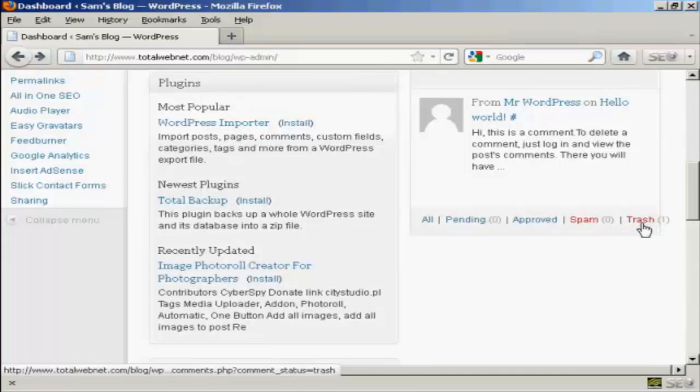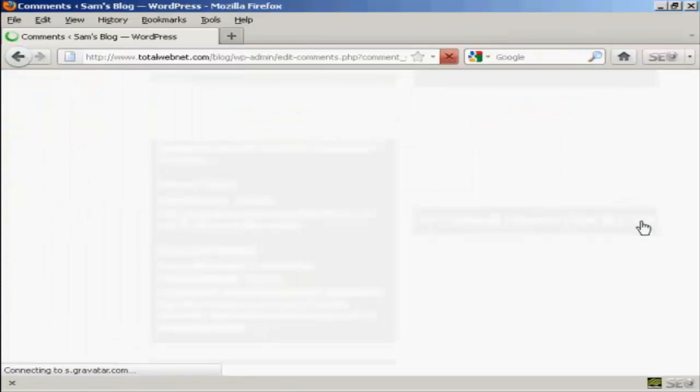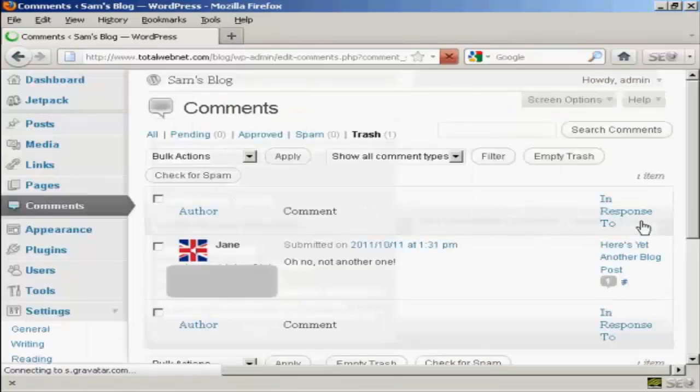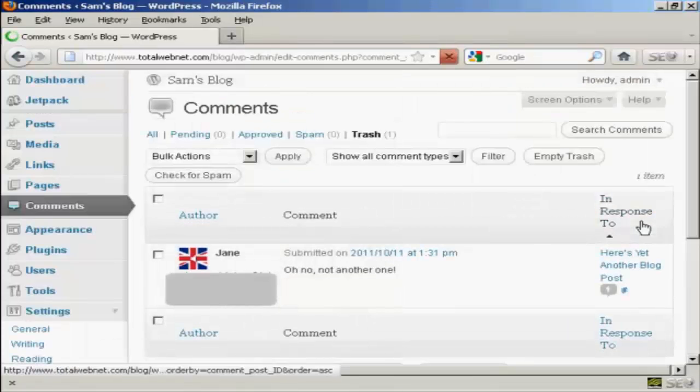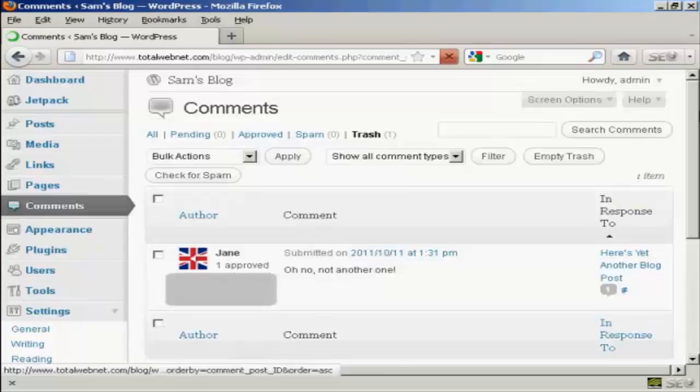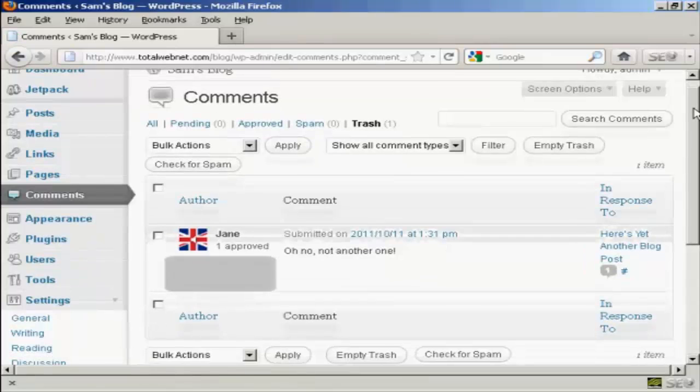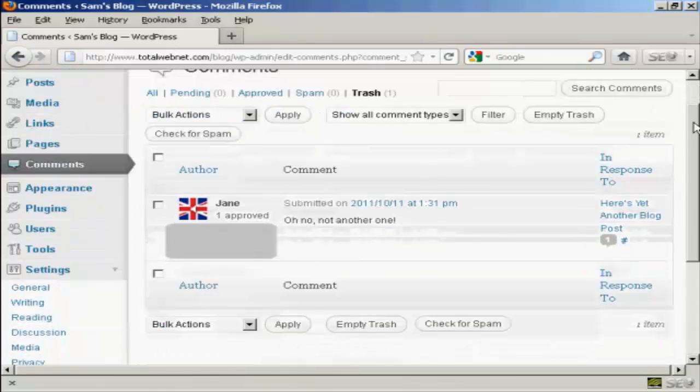If I click on the link, it says trash, it gives me several options. You can see there's the comments.